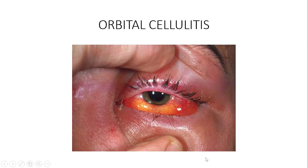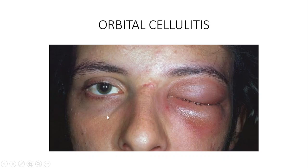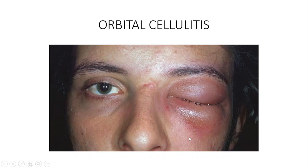Dental infections can also invade the orbit and cause orbital cellulitis, because the maxillary sinus sits on top of the oral cavity, and infection from the oral cavity can lead to maxillary sinusitis and in turn orbital cellulitis. Hematogenous spread is another cause — any infection in any part of the body can spread microorganisms through the blood into the orbit. Trauma to the eyeball and orbit is also a cause.